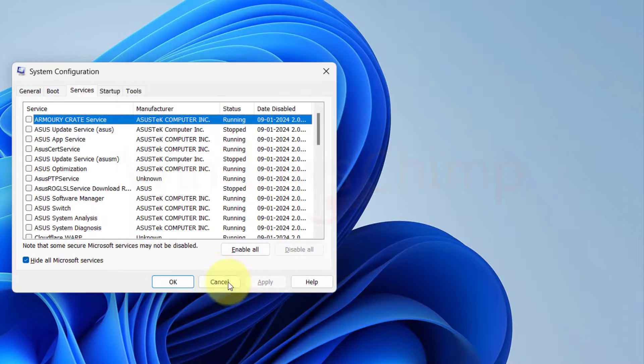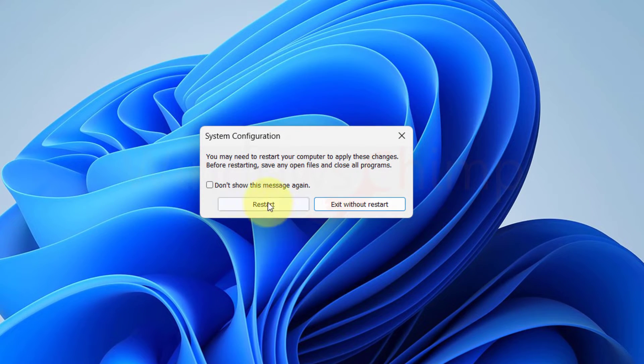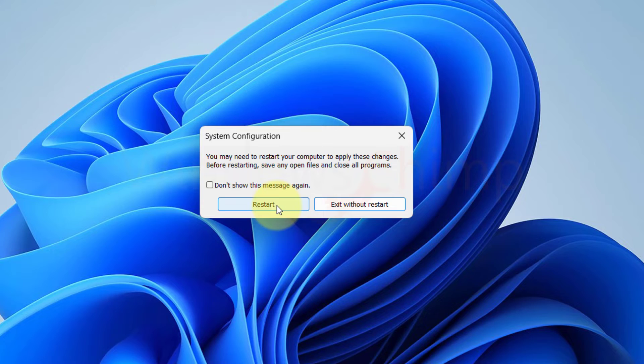Now restart your PC and observe if the battery usage is normalizing or not. If yes, then it is a third-party application causing heavy battery usage.